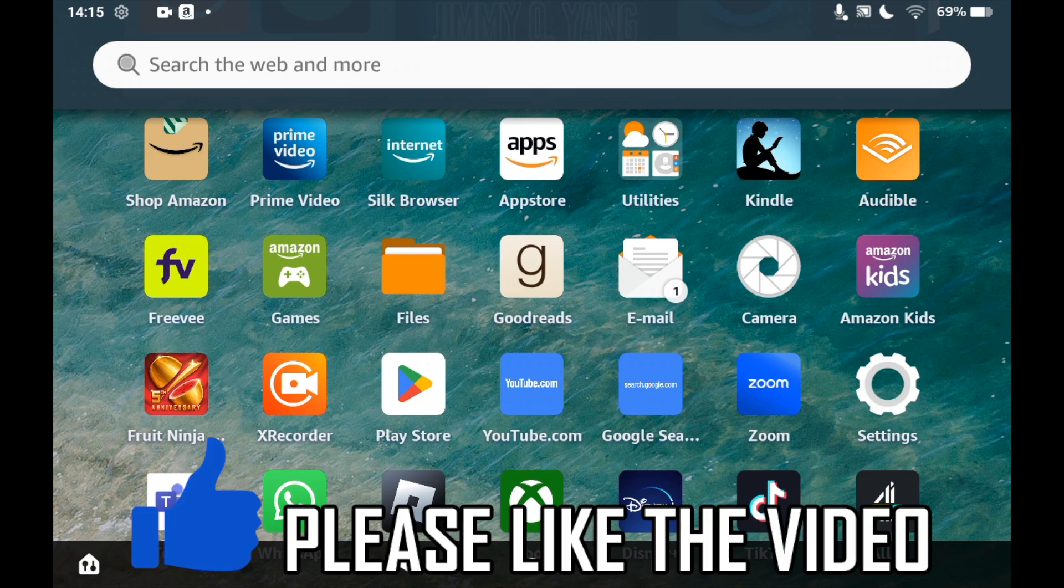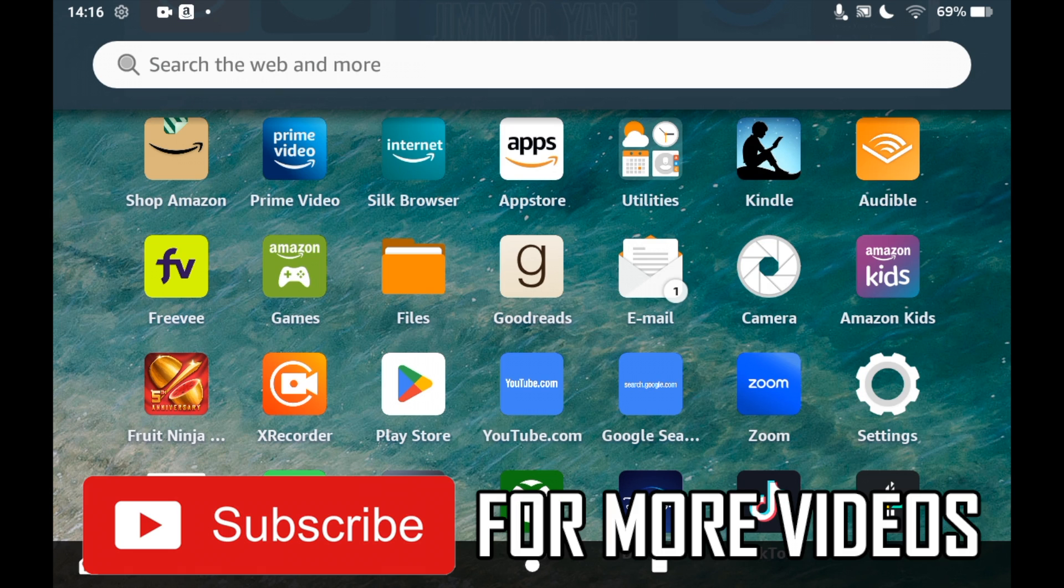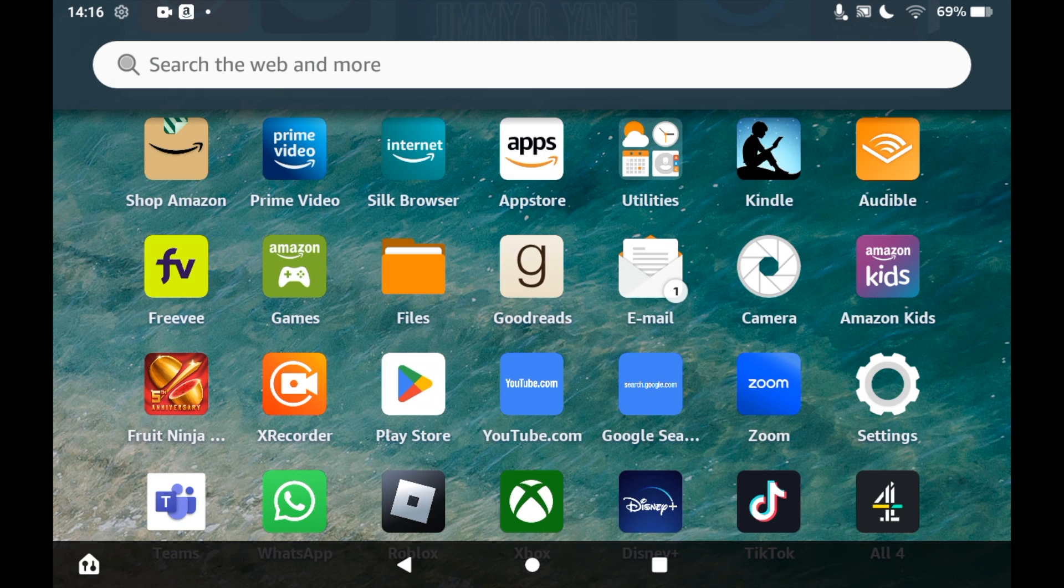How to download Crossy Road on Amazon Fire Tablet. First of all, you will need to go to the App Store, so click on the Amazon Apps icon on the home page of your Amazon Fire Tablet.